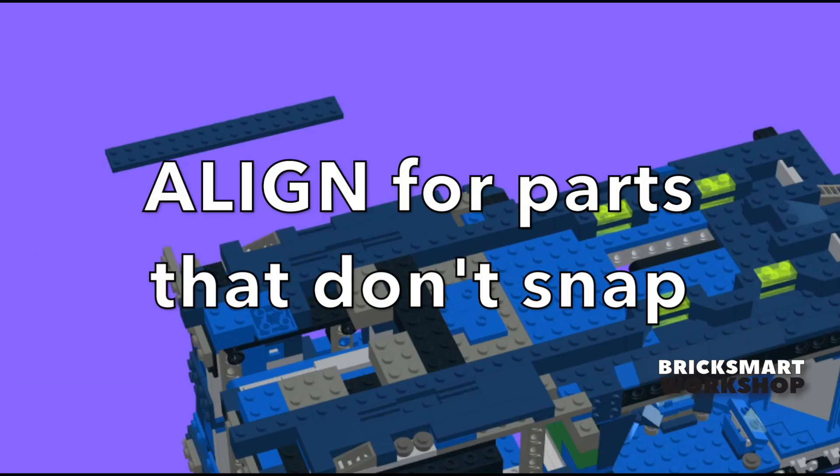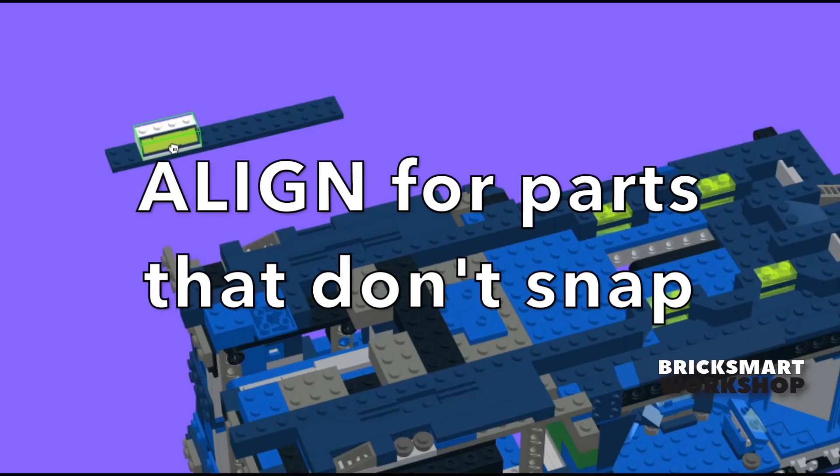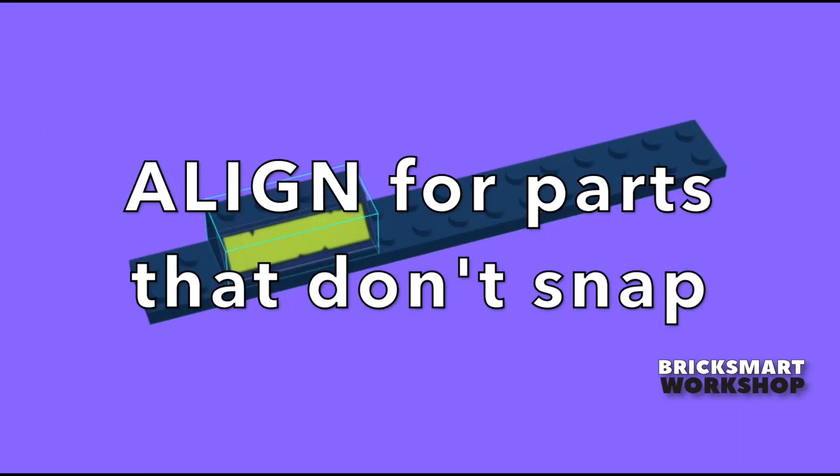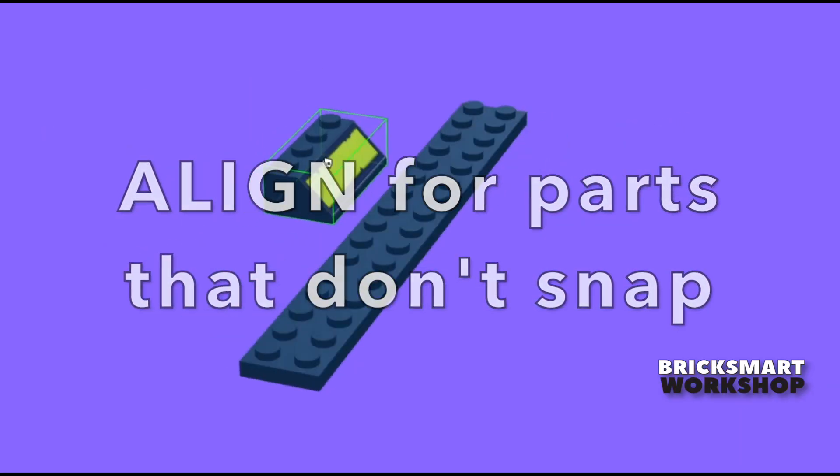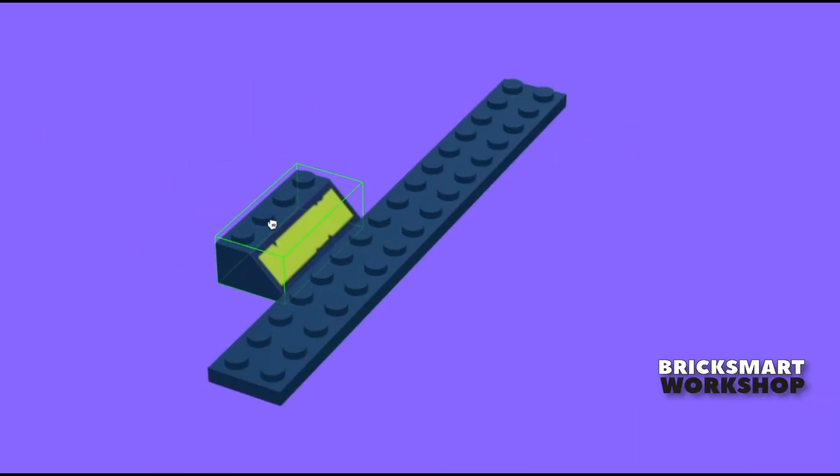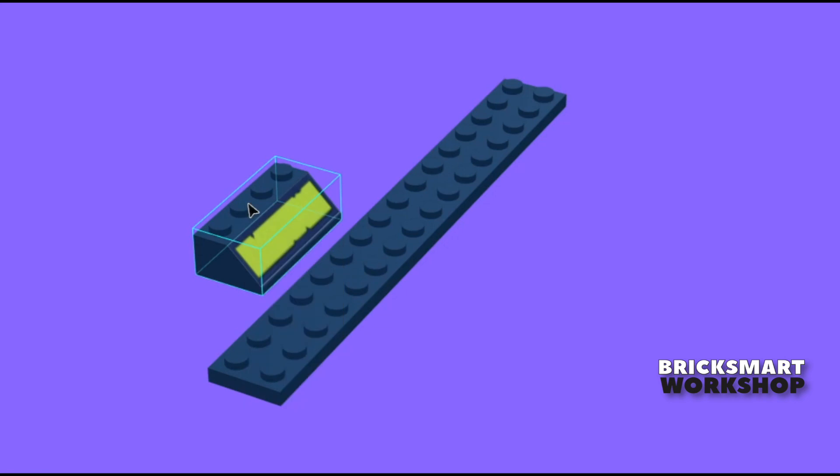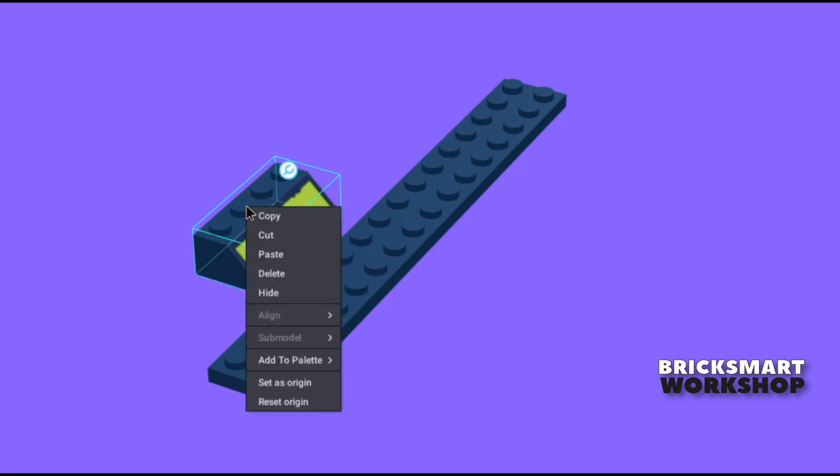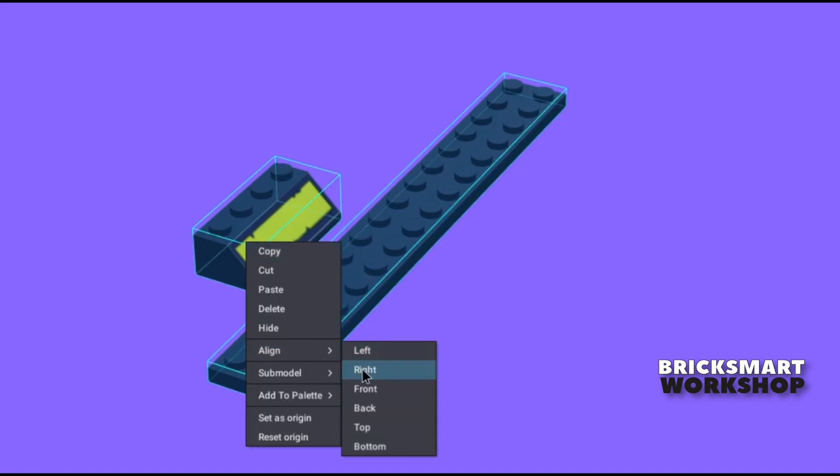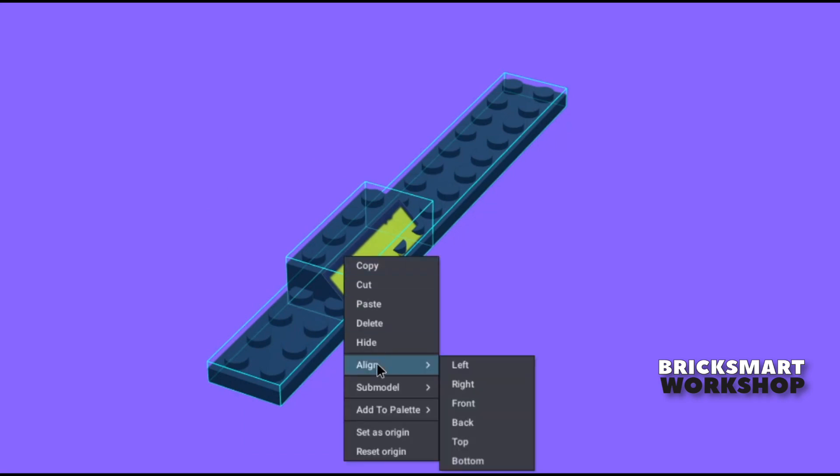One other problem I ran into was that some of the custom parts lost their connectivity and would no longer snap to the other parts. Well, Studio released a new function in the latest update called Align, which is available from the right-click drop-down menu.